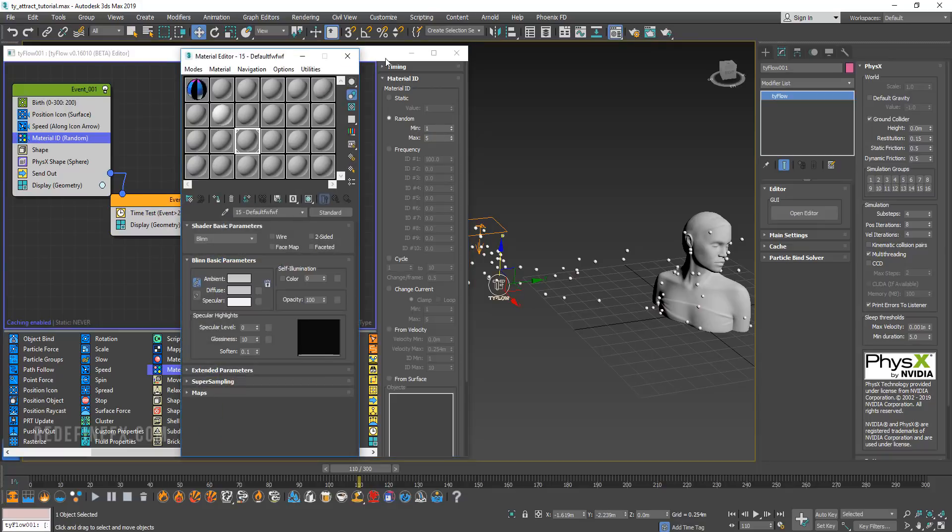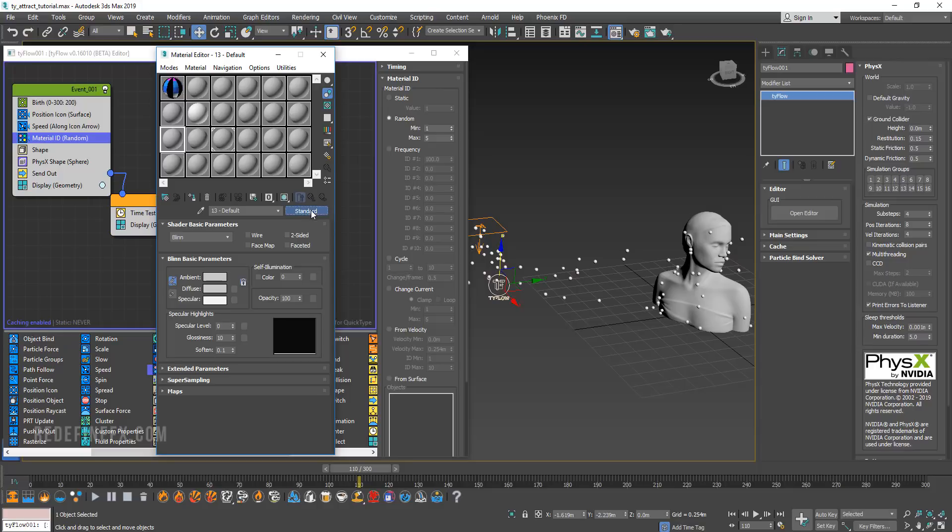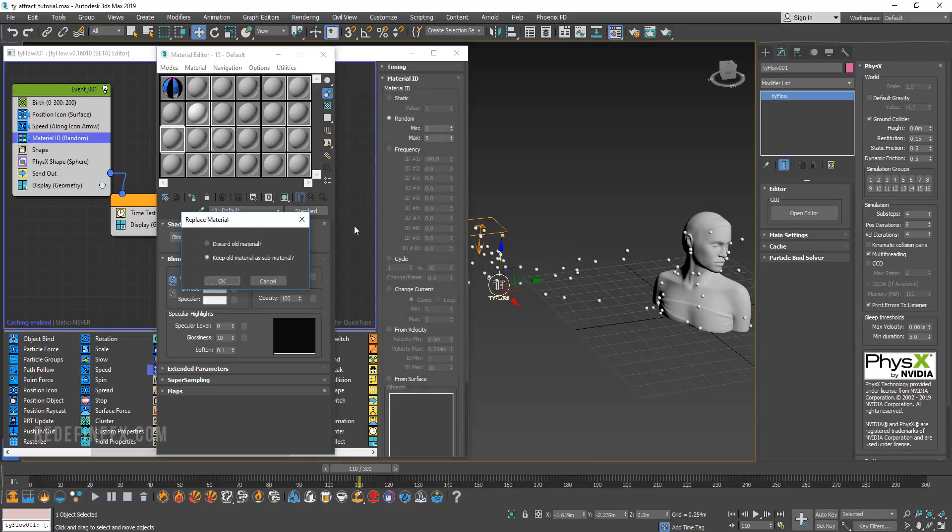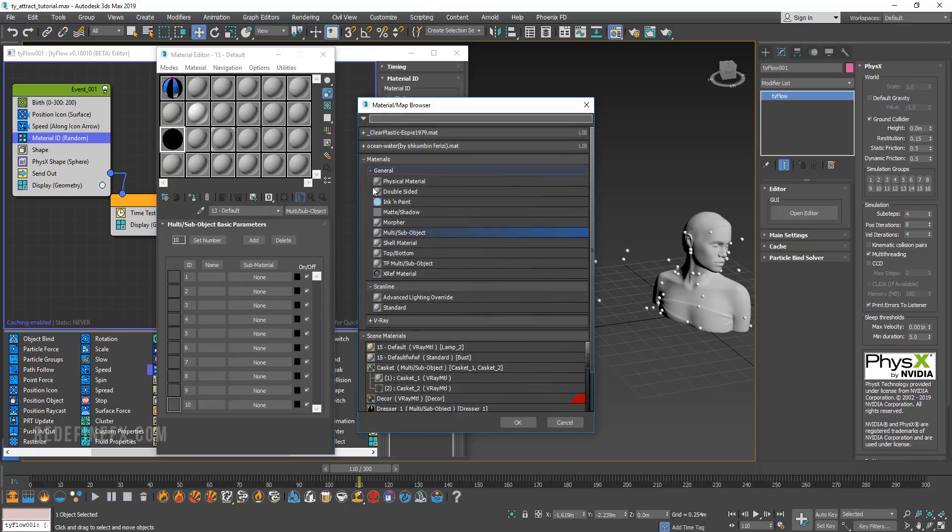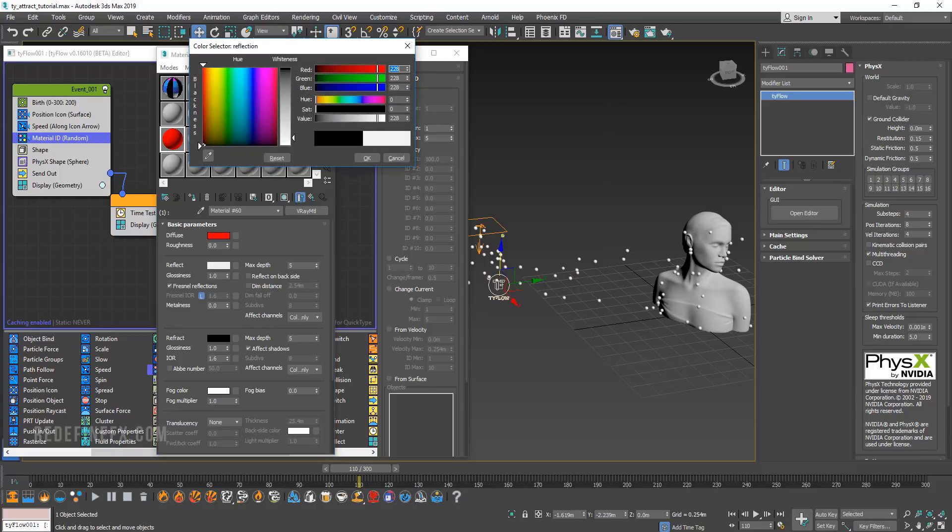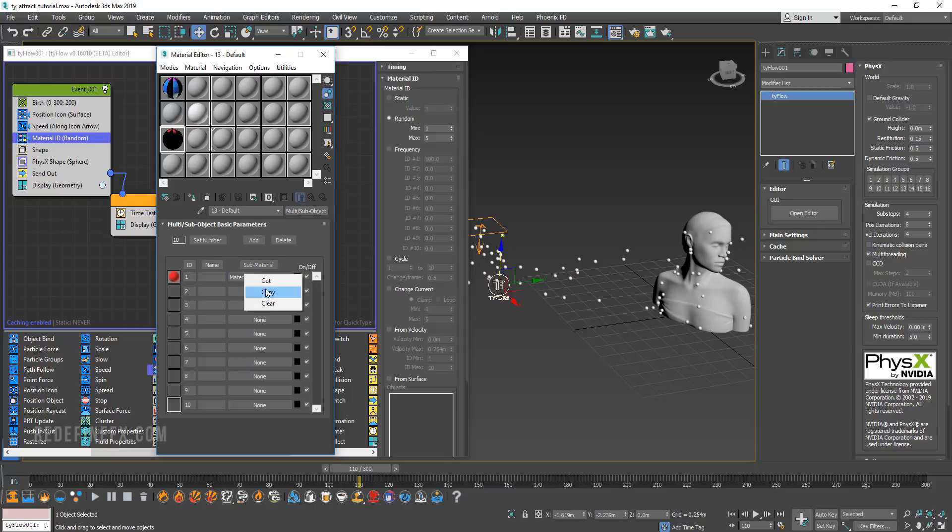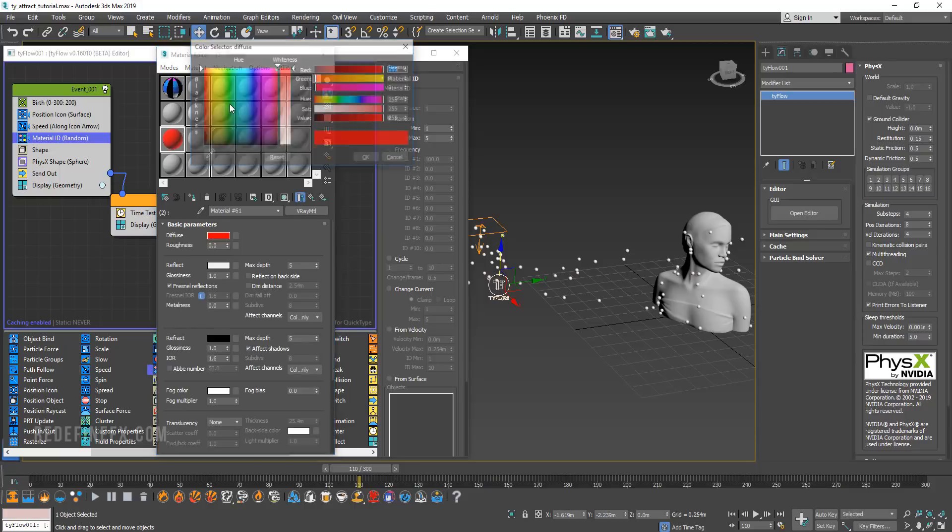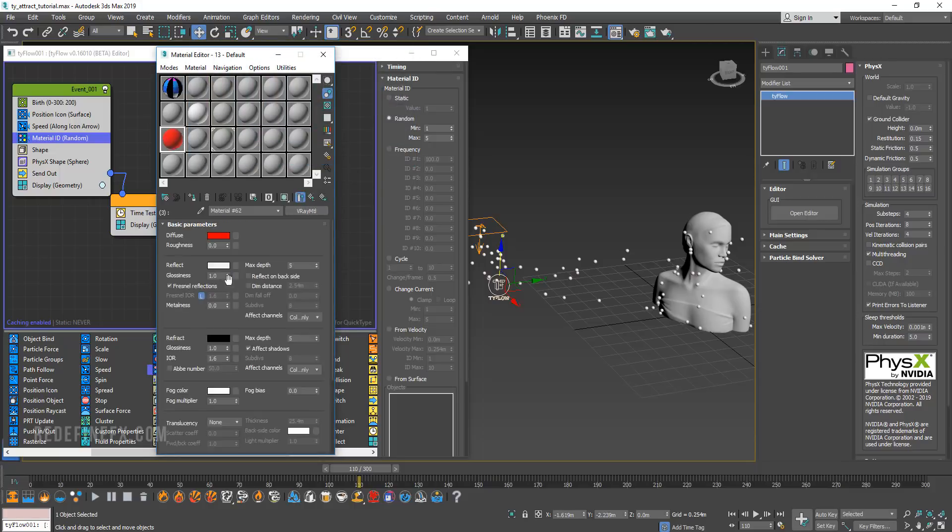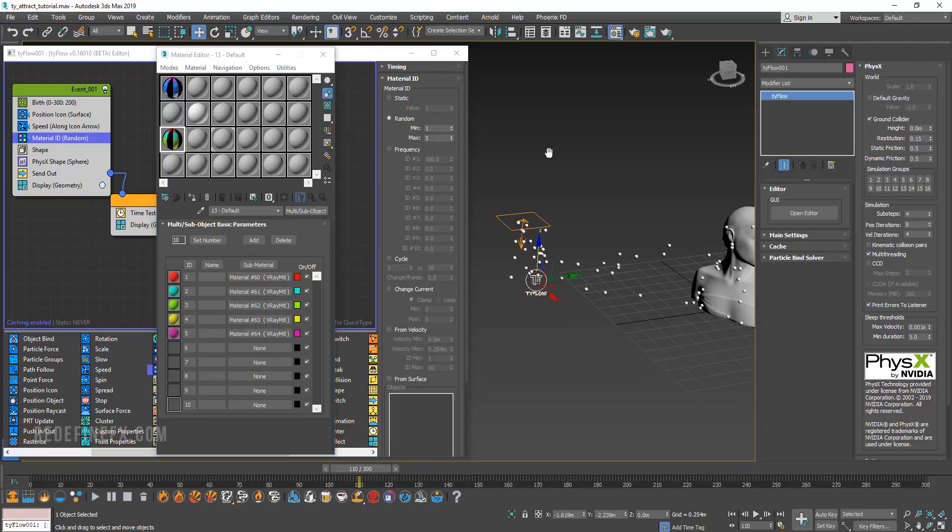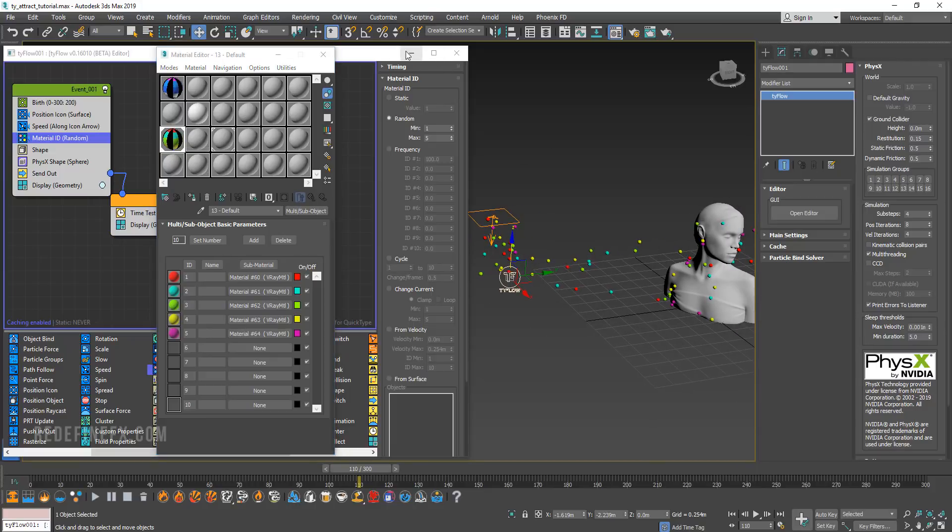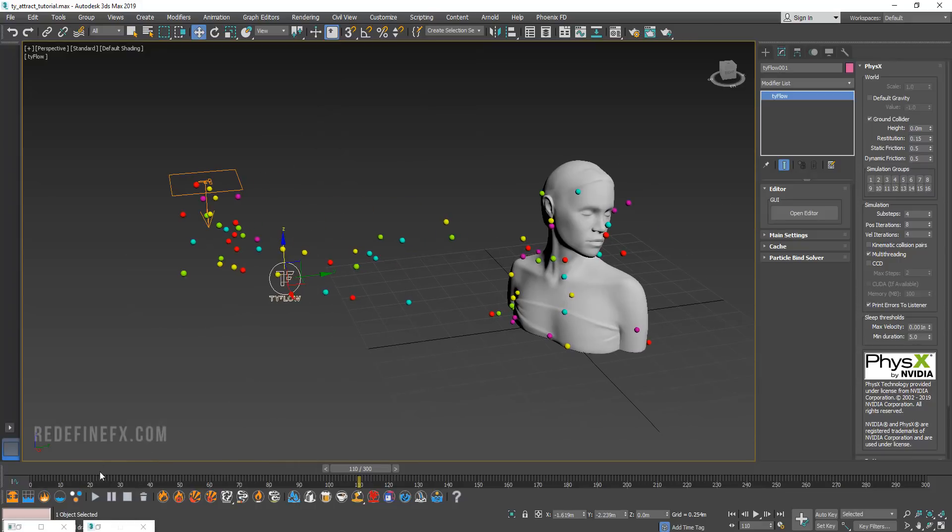Then you would just go into your material editor and create a multi sub object. You can say discard old map. Then you would just create five different materials here. For my first material, I'm just doing a reflective red V-ray material. Then I'm just going to copy this and paste it as a copy four times. Then you can go in and change each color to something else. Now that you have five different colors, you can just take this sub object material and apply it to Tyflow. All of the particles will now have one of the five materials that you defined.